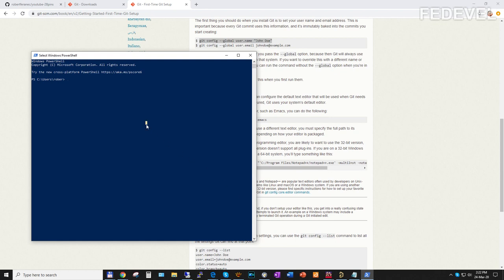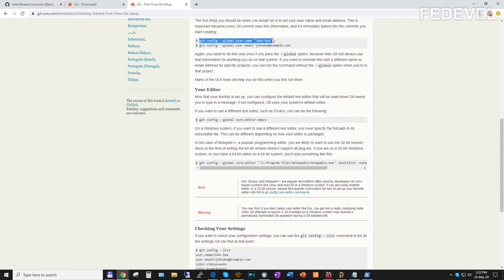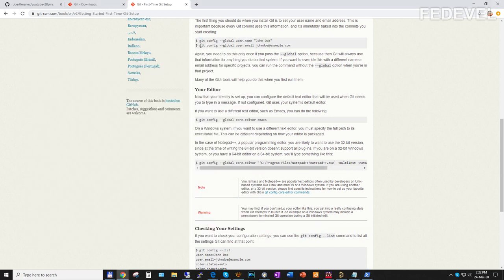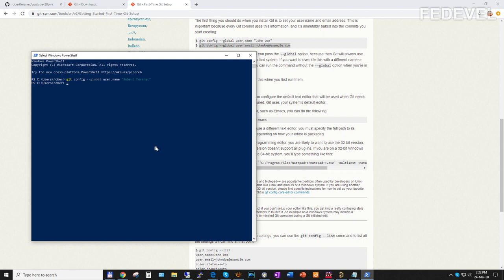Copy the command, paste it with Ctrl+C and Ctrl+V, enter your name, and press Enter. Also set the email — again, use the email you used on GitHub when you registered. Press Ctrl+C, Ctrl+V, and Enter. Perfect, we are almost ready.